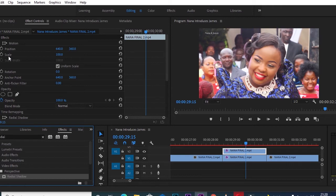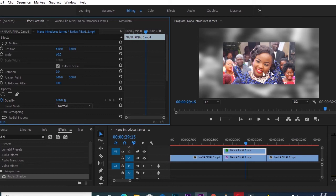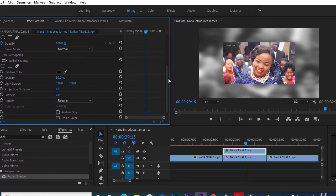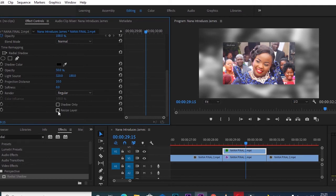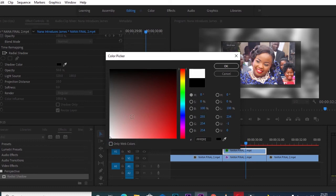Next, I'll go to the Scale in Effects Controls — currently at 100 — and bring it down to 60, so I can see the photo properly. It has now scaled down to 60. I'll scroll down in Effects Controls to find Radial Shadow. Under it, the first thing to do is click the 'Resize Layer' checkbox, then go to 'Shadow Color' and change it.